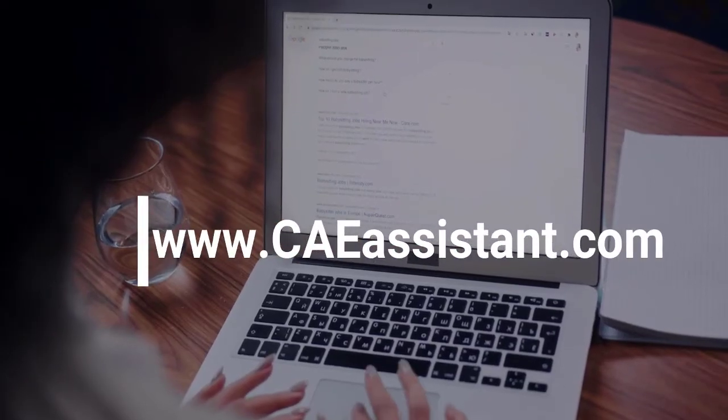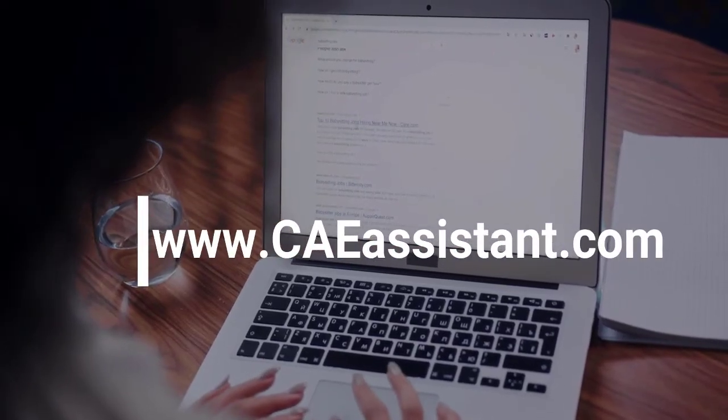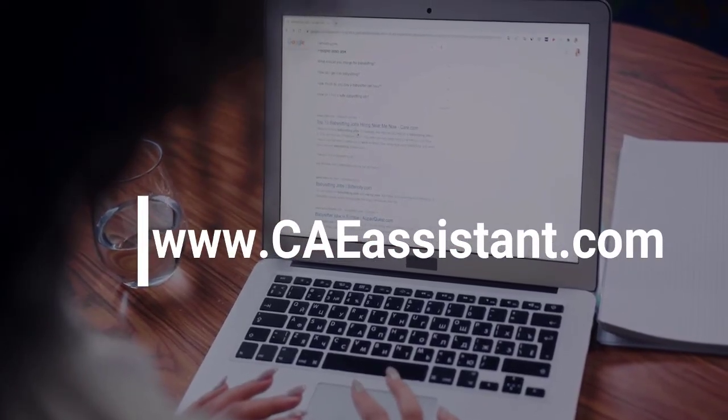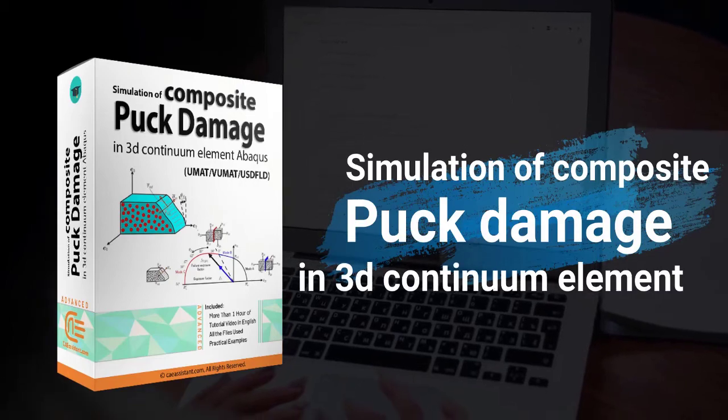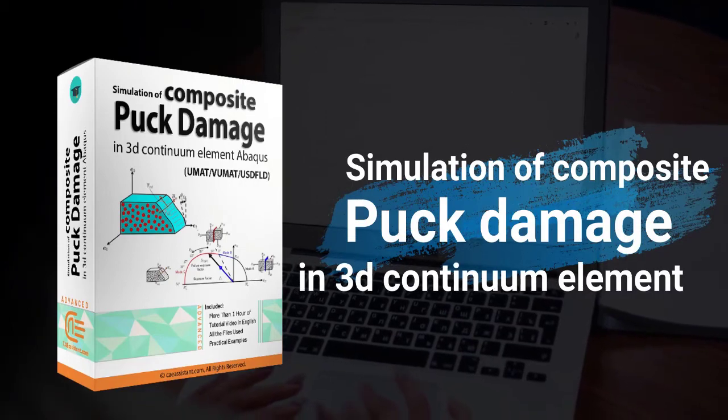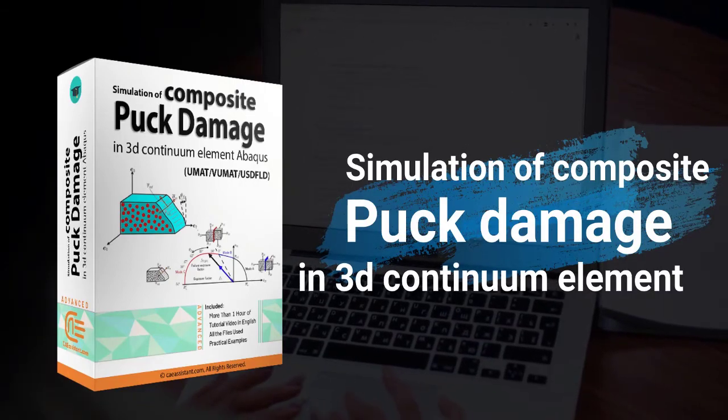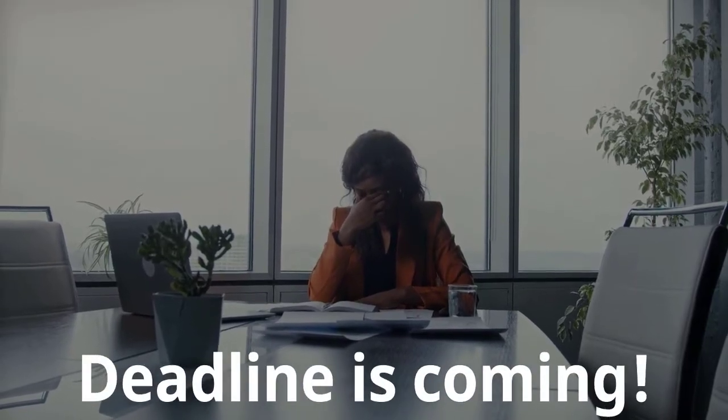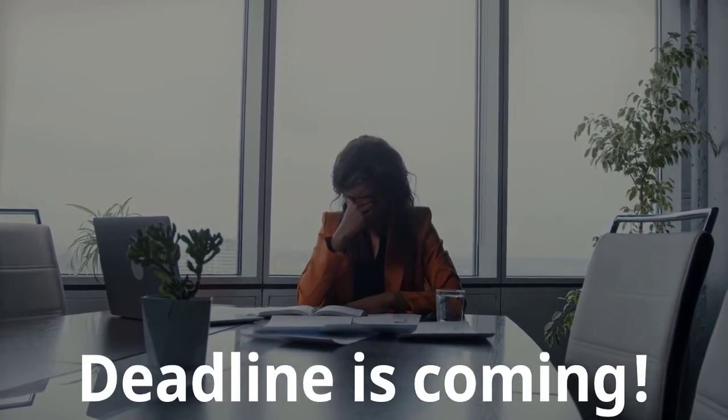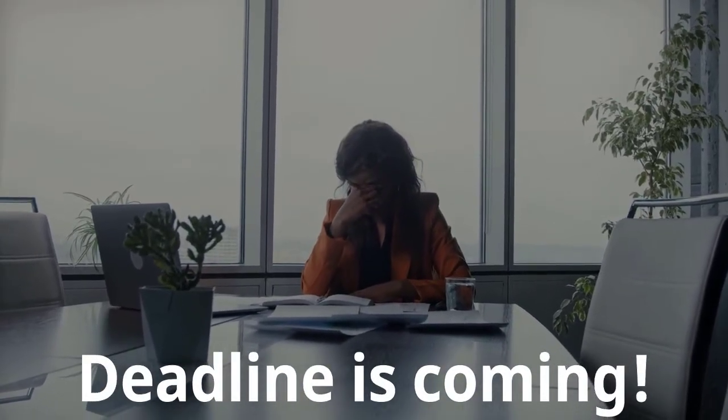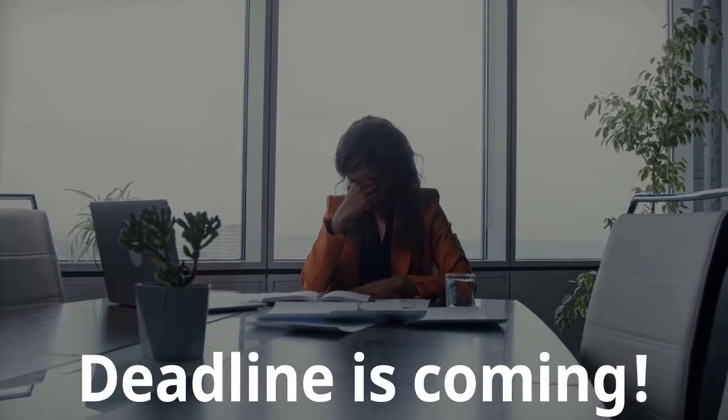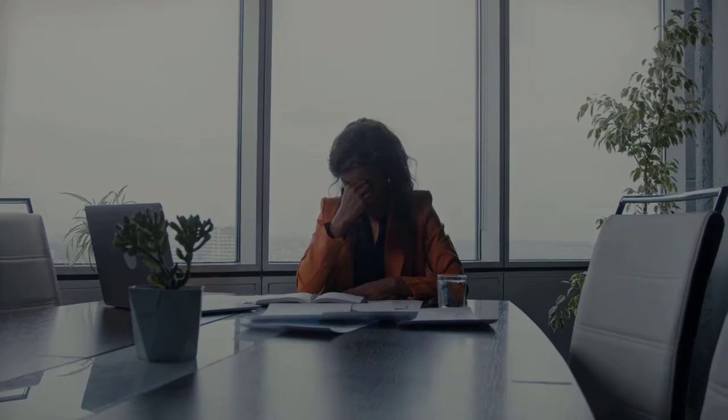Hello everybody and welcome to our new video training package of Abacus Simulation of Composite Puck Damage in 3D Continuum Element. The deadline for your Solid Mechanics project is fast approaching and you're starting to feel overwhelmed?